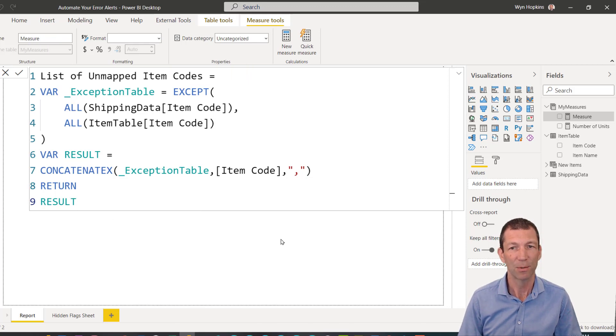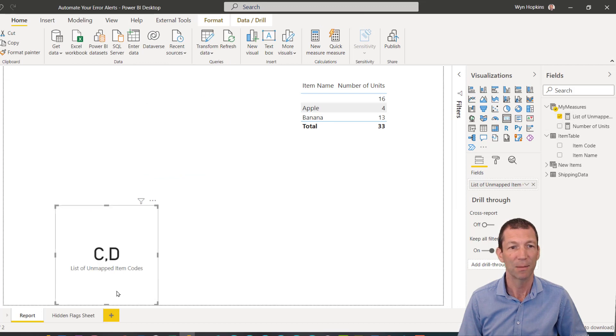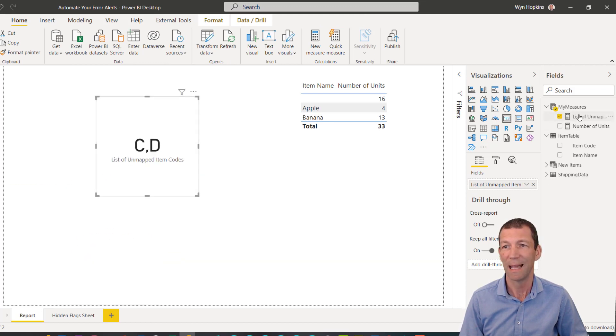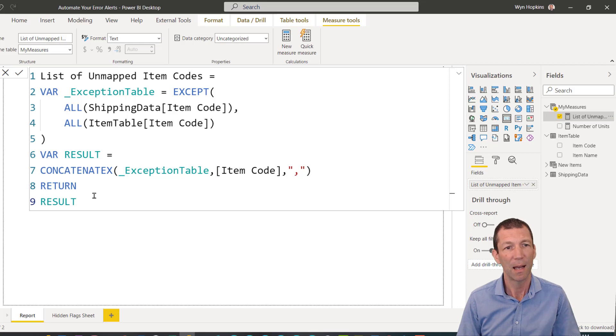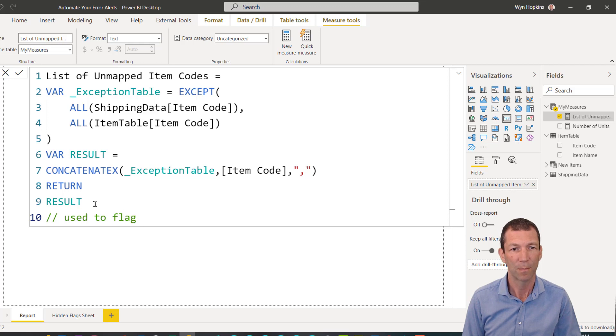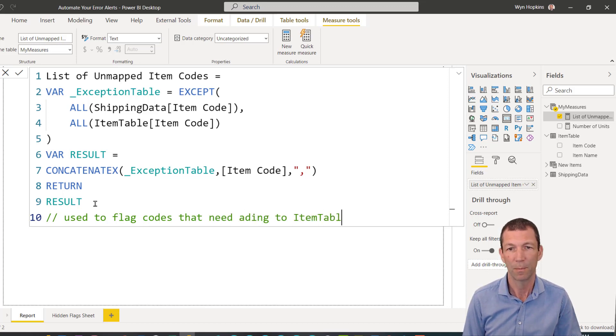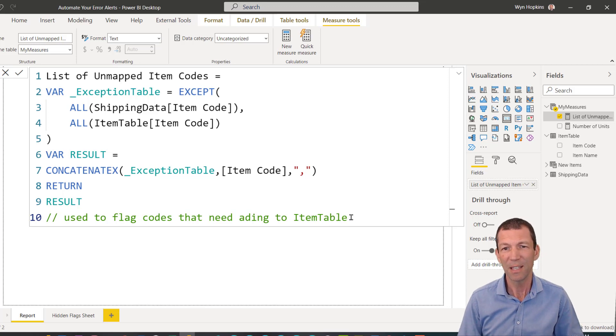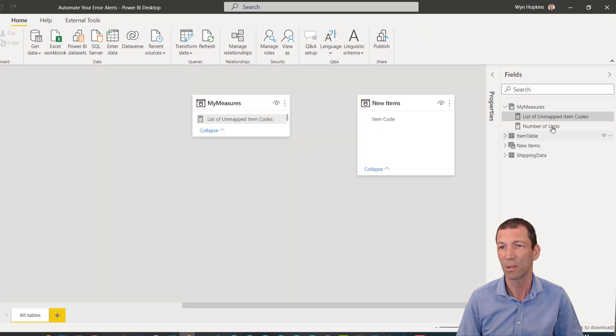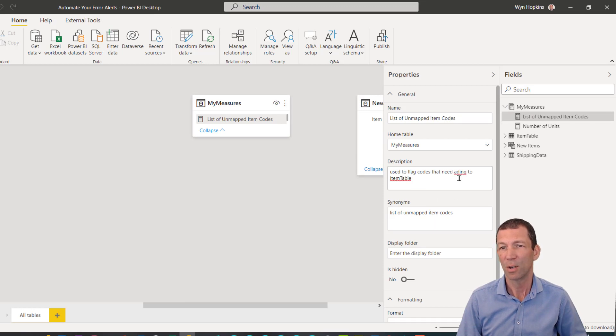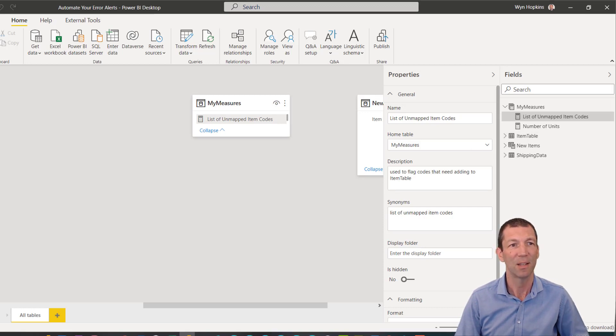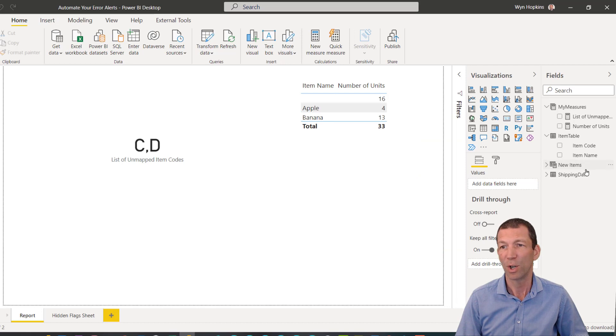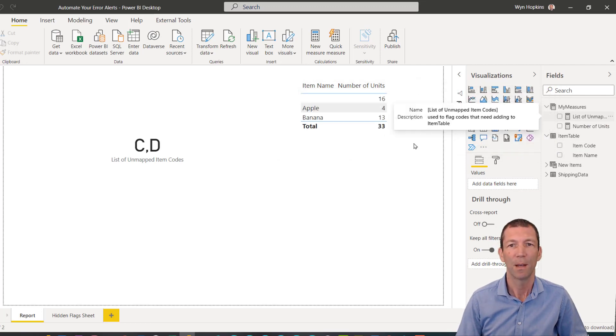Let's just check that out. So we'll go for a card visual, list of unmapped items. There we go. C and D. And let's add a little comment, add codes to item table. And these sorts of descriptions, you can actually put them in the comments field against the model. So under here, under properties, for this description, you can add it in there. And the good thing about that is that when you're looking at a measure down here and you hover over it, it'll actually give you the description, which is great.